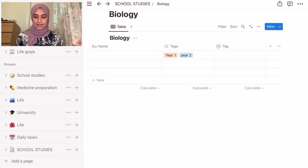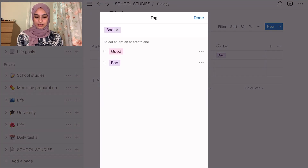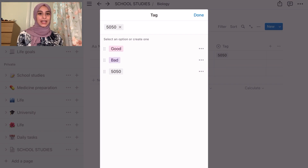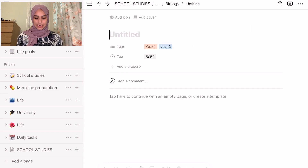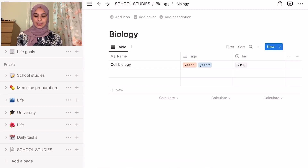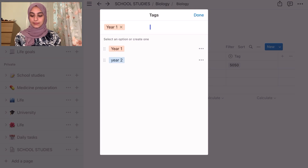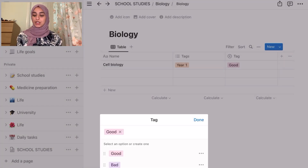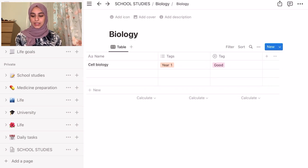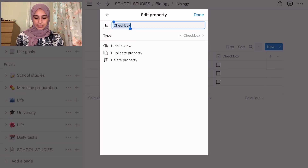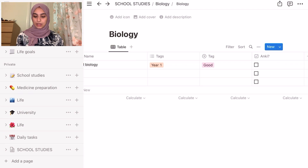You can also make another tag called a select with options like good, bad, or 50-50 to see how well you know the topic. So if I write a topic like Cell Biology, I can open that row and write all my notes in it, then assign it as year one and mark my knowledge as good. You can also change the color of the tag. I also add a checkbox for Anki to track whether I've done the flashcards for it.